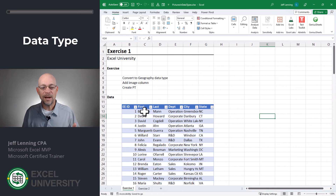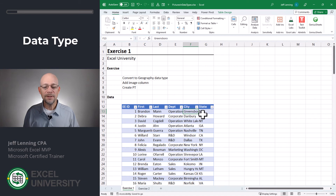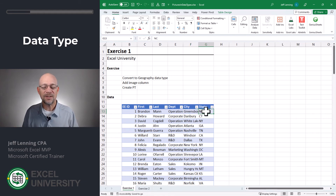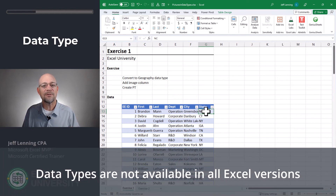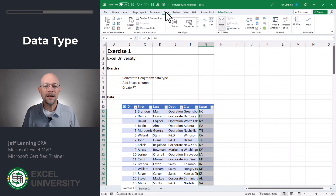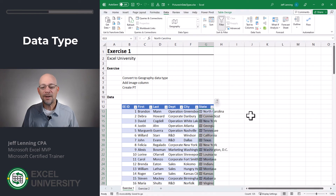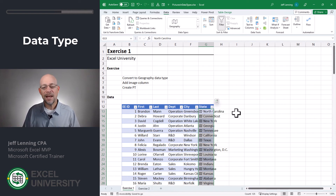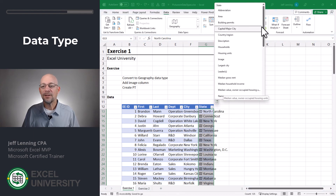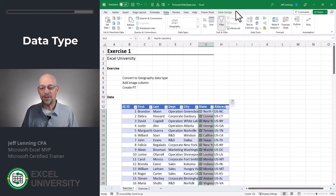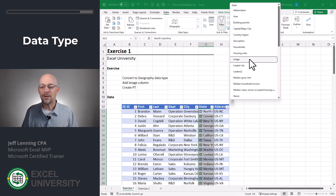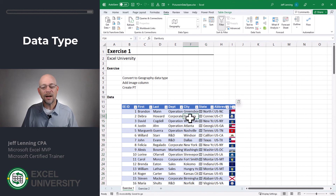In this video we're going to see how we can insert an image into a cell value using a data type and then send that into a pivot table. Exercise one. We have a list of employees with employee ID, first name, last name, department, city, and state. To add a state flag, we convert the state column into a geography data type by going to Data > Data Types > Geography. Excel then converts the state column into geography data types, which have rich data stored with them. By clicking the add column icon we can see lots of available data points — including image, which brings in the state flag. Now that this is stored in a cell, we can use it in a pivot table.